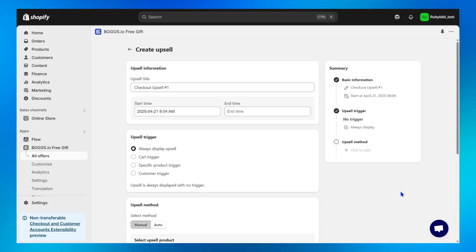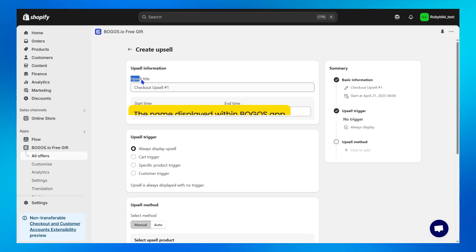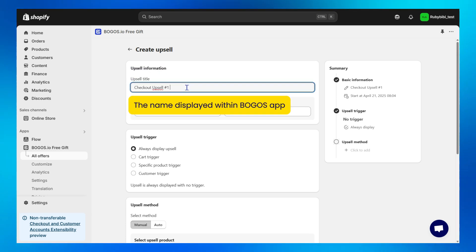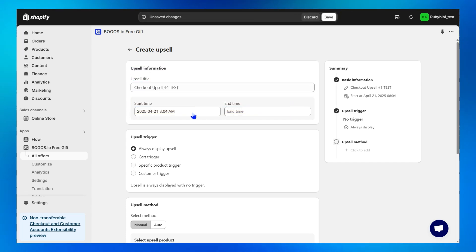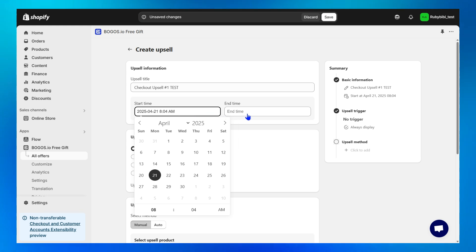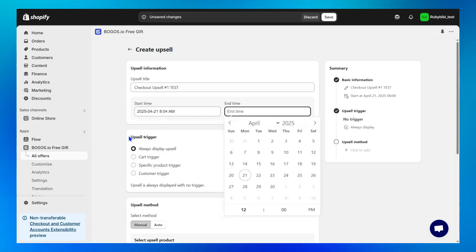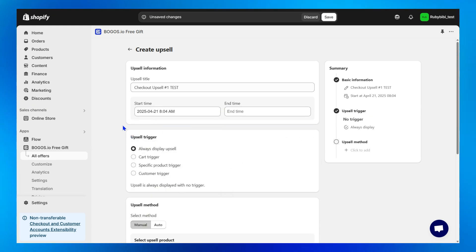Step 3, set up the upsell information. Title means the name displayed within Bogos app for easy management. Start and end time to schedule your upsell ahead if you need.